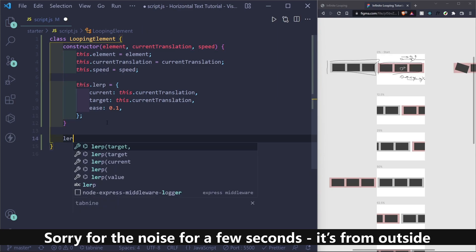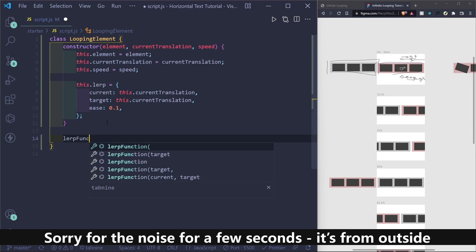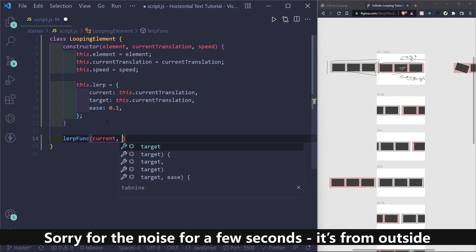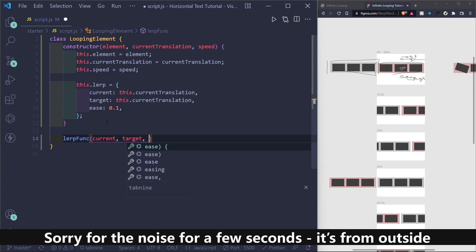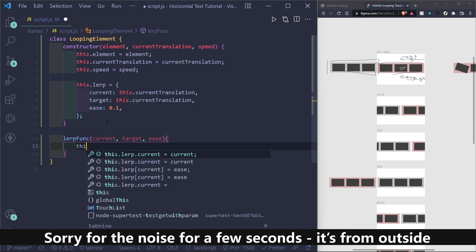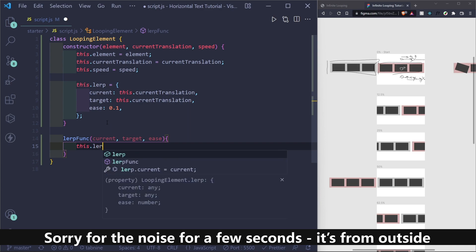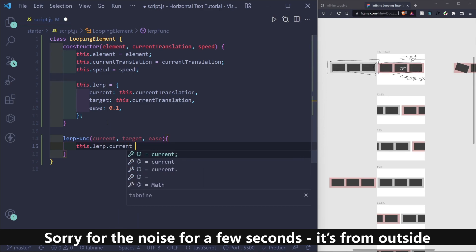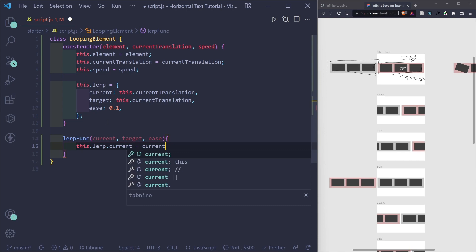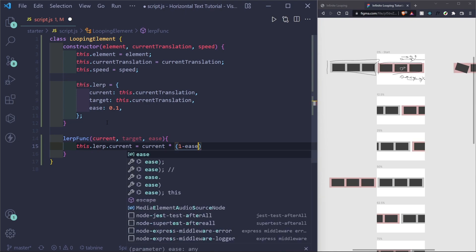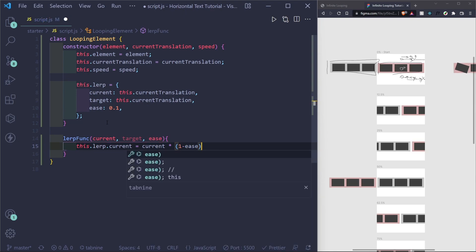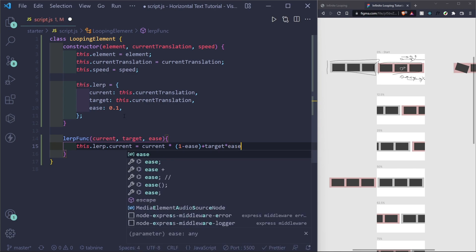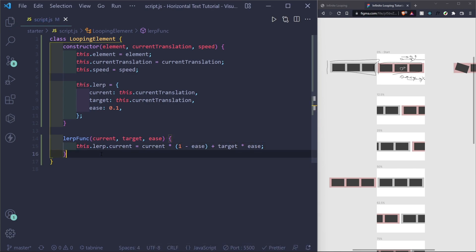So let's create our lerping function. So I'm going to call it lerp func. And it takes a current, a target, and an ease value. Now, I usually call it lerping factor, but a lot of people call it ease. So I'll do that. And lerp dot current is basically how much that we want to translate our items. So that's why I'm setting it equal to whatever is returned by our lerping function. Target times ease.